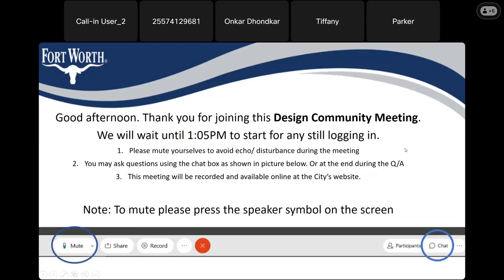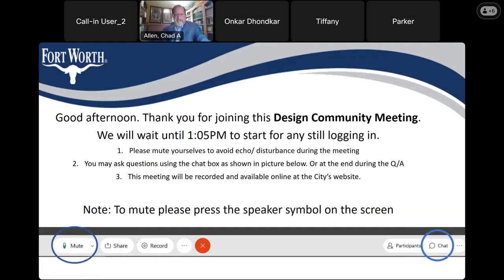Okay, everyone, we're going to go ahead and get started. Good afternoon. Thank you for joining this design community meeting. It's 1:05, so hopefully everyone who plans to join us is here. Please unmute yourself if you have questions, but we ask everyone to stay muted during the presentation to avoid echoes and disturbances.